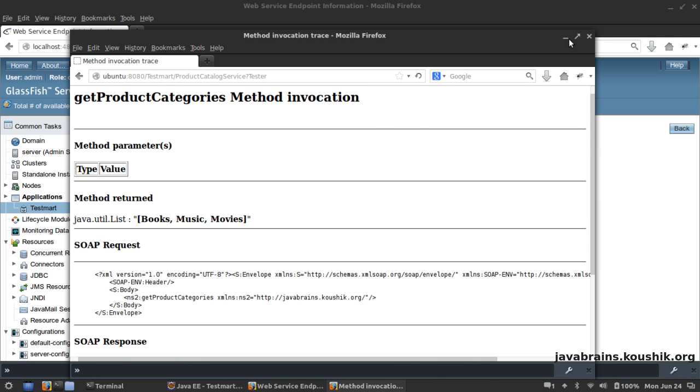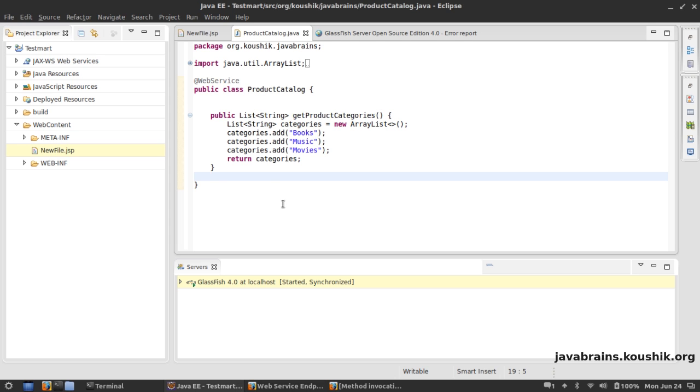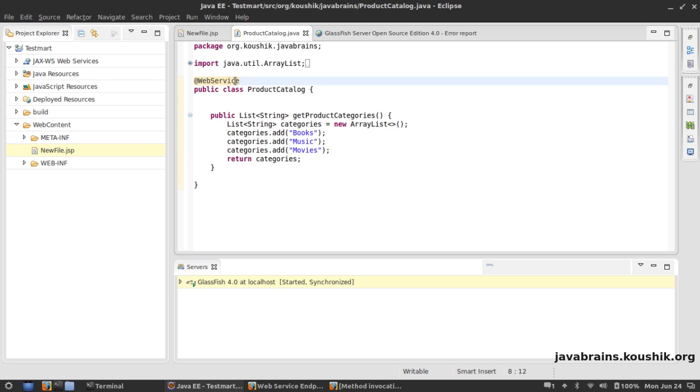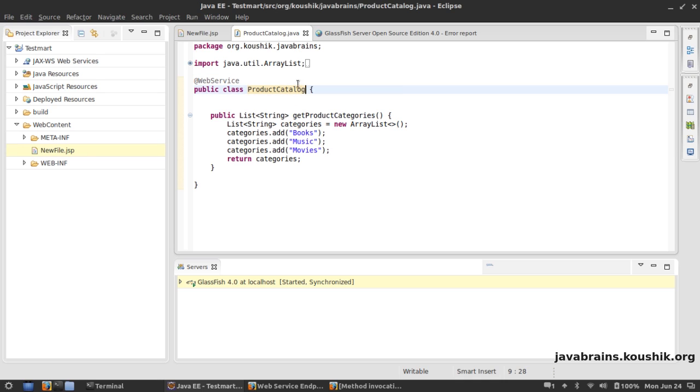So this is a very quick whirlwind tour of creating and deploying a web service and also testing it using Glassfish. Things are very simple - all we needed was to create an annotation called WebService on top of our class. Really there's nothing else that's required.